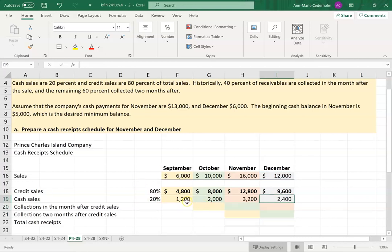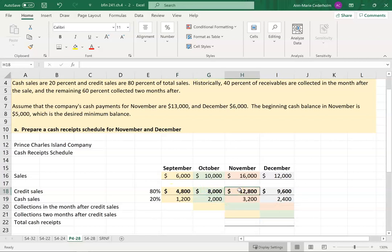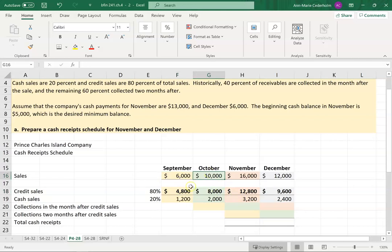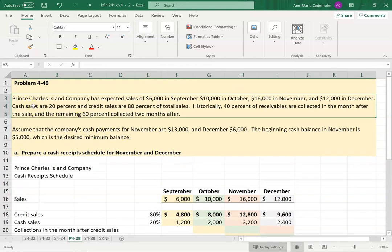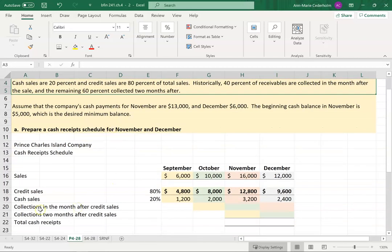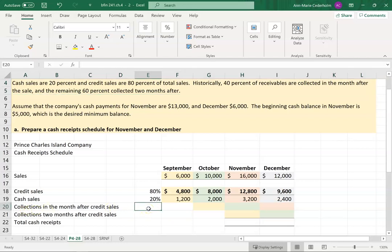My cash sales I'm going to put onto my cash budget — that's not the problem. The next problem is trying to determine, of all these credit sales for each month, when I'm going to receive the cash. I've highlighted my boxes to remind you that the forty-eight hundred is related to September and the eight thousand is related to October. The question tells us: historically forty percent of receivables are collected in the month after the sale.